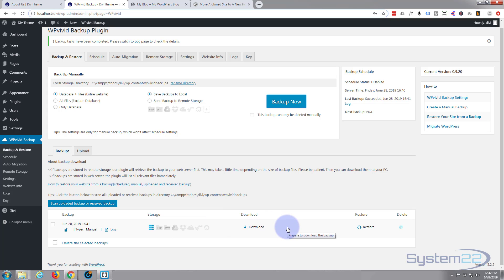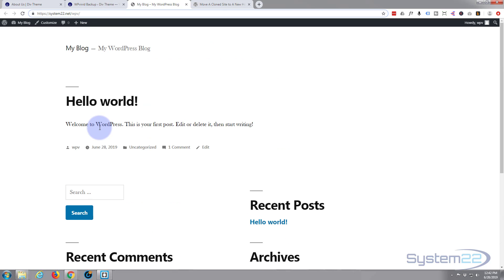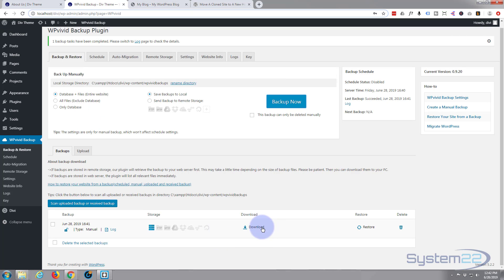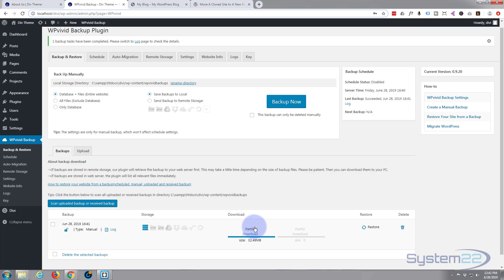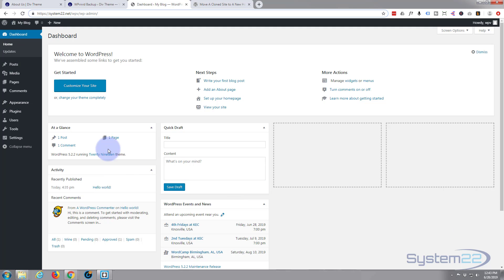I'm gonna actually clone this whole site onto a live site. Like I say, I'm on localhost — if you want to learn how to build WordPress sites on localhost, look below, I've got a course on it. We're gonna move it to a live site. I've got a generic WordPress site — just a fresh install — so I'm gonna download that backup now by hitting the little download button.